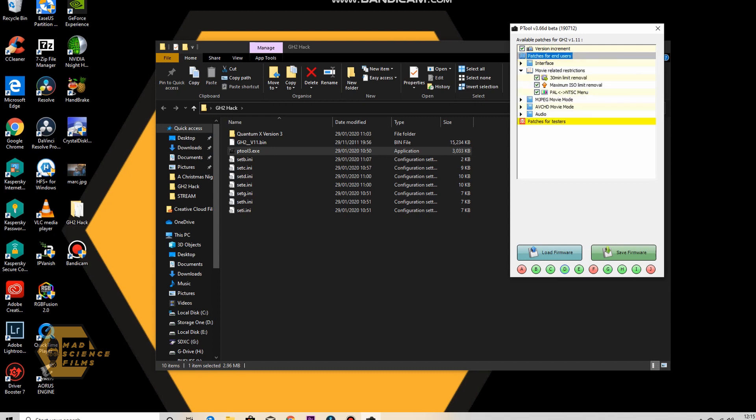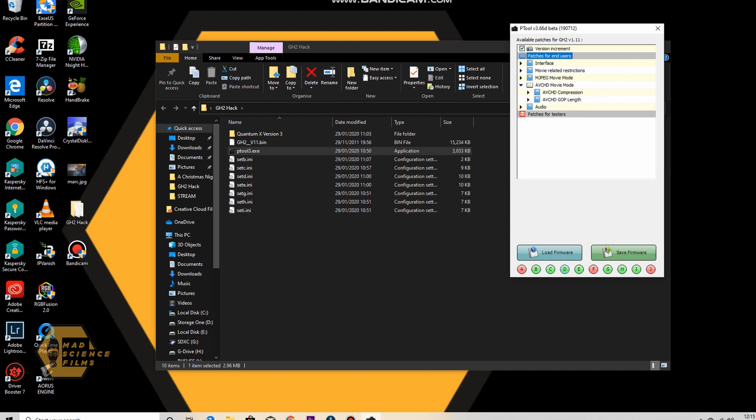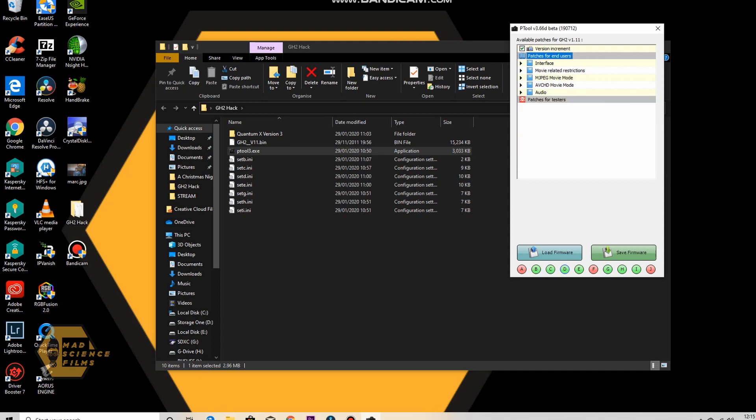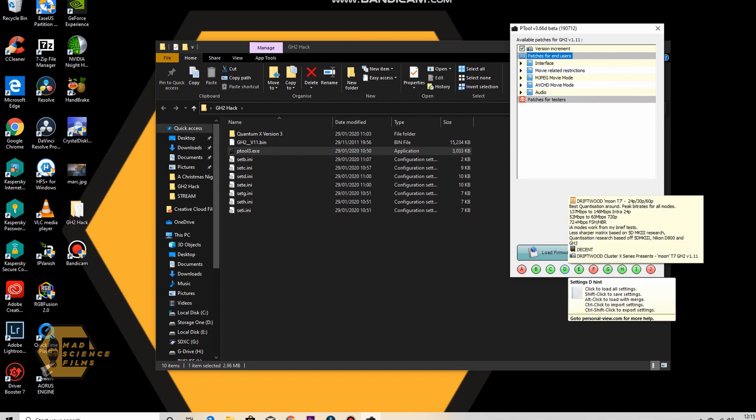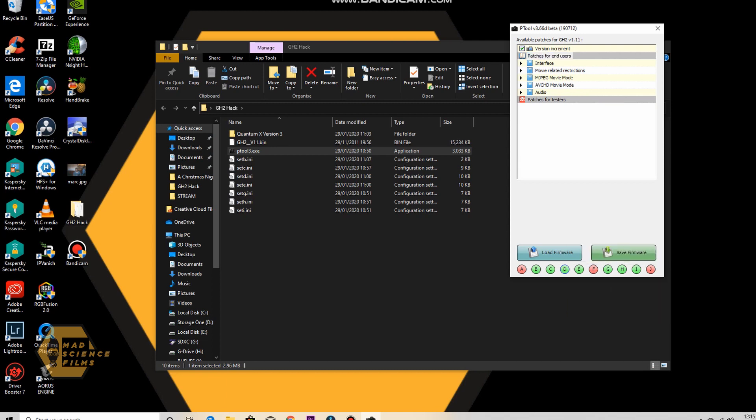All of these hacks, you'll have the 30 minute limit removed, 30 minute record time removed. And you can have a look in these little subcategories there, see what you're getting. So we've clicked on D, we've picked D. Now we're going to save the firmware. Now this is important.